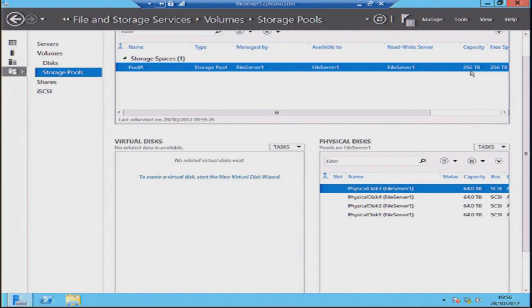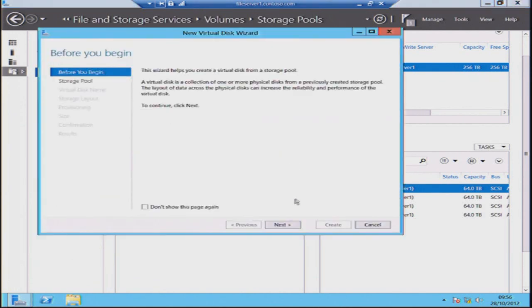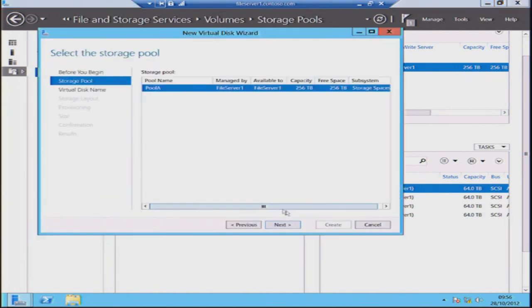It's very similar to the way you would set up any other storage — we're just doing it in the operating system rather than counting the weeds in hardware. We've abstracted away from needing to do things with the hardware. My primordial pool has now changed into Pool A and my capacity is now up to 256 terabytes.